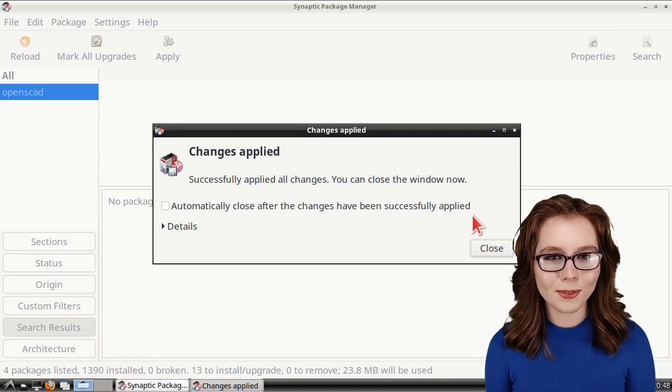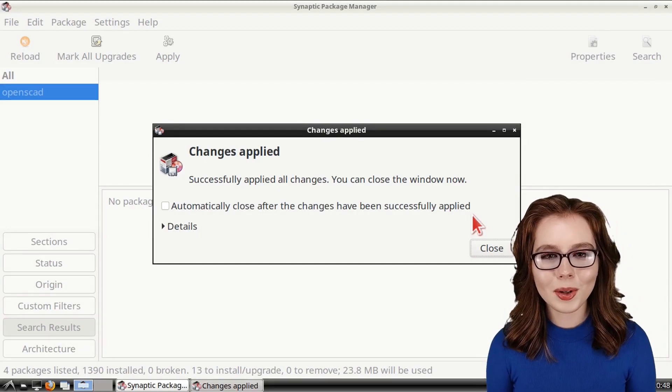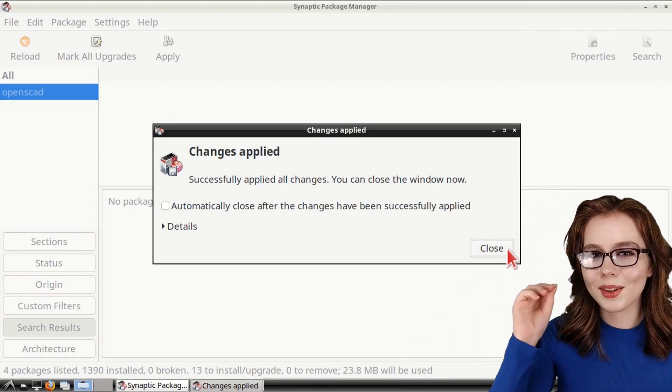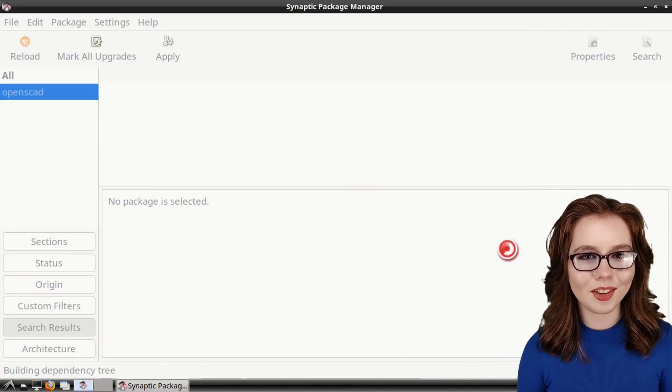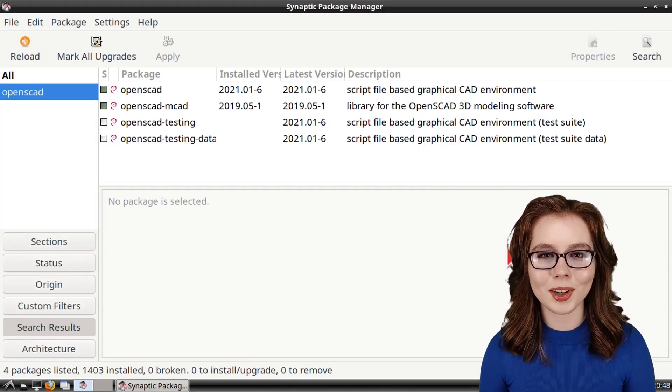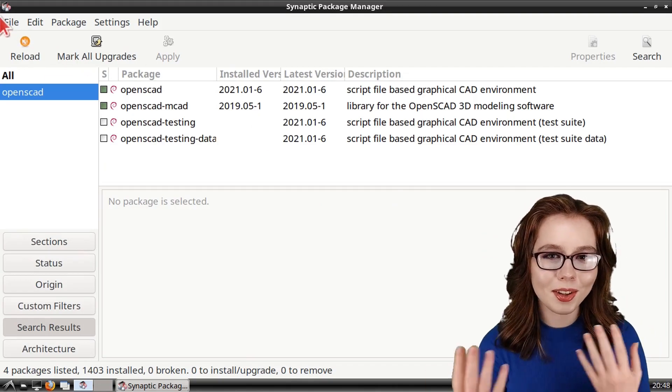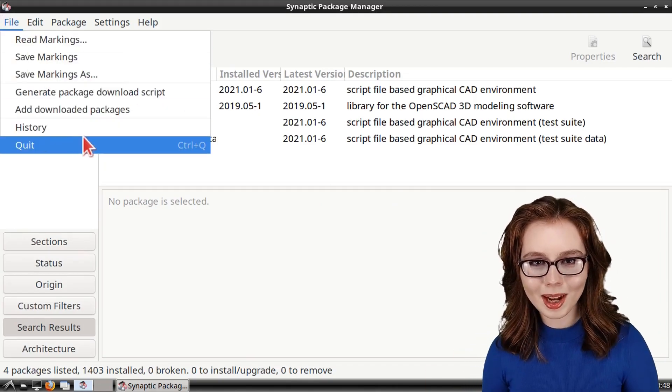When OpenSCAD is finished installing, we can click on the Close button in the Changes Applied window, and then we can close out of Synaptic.